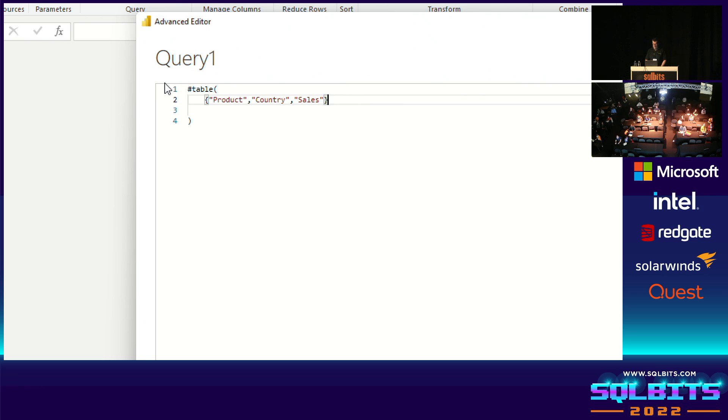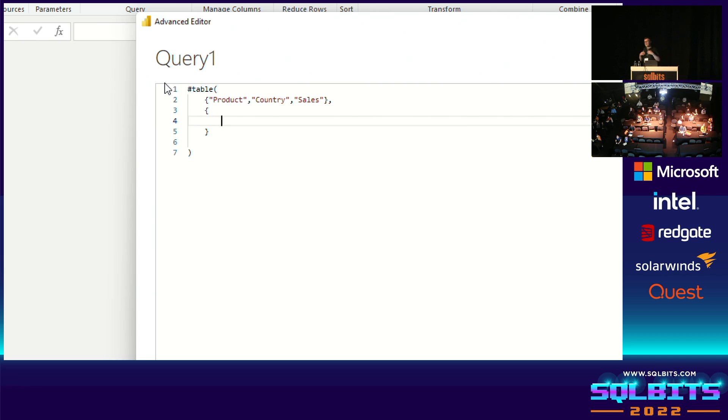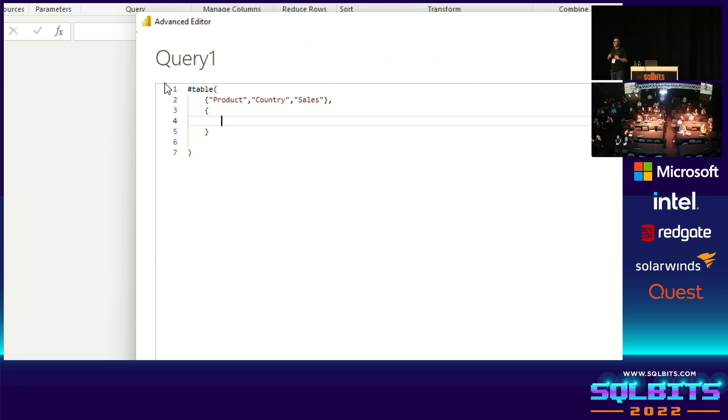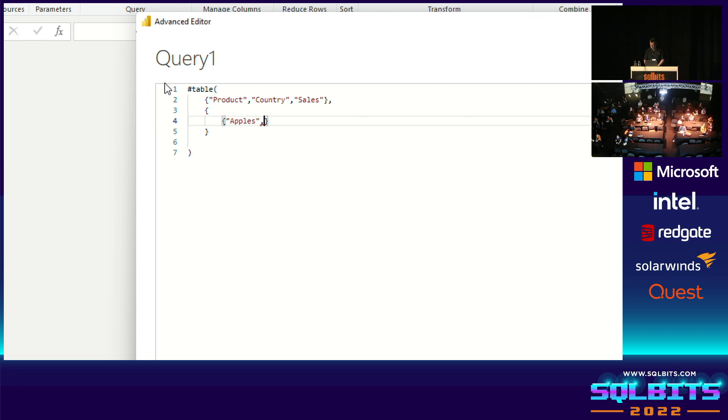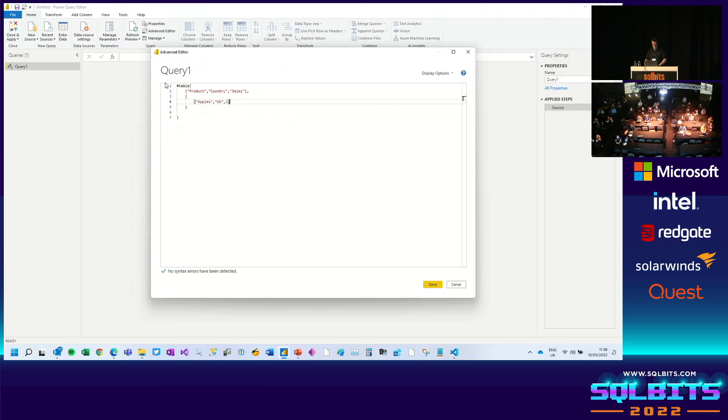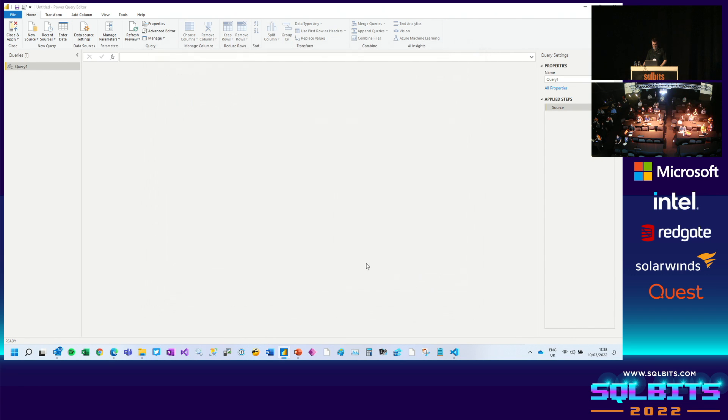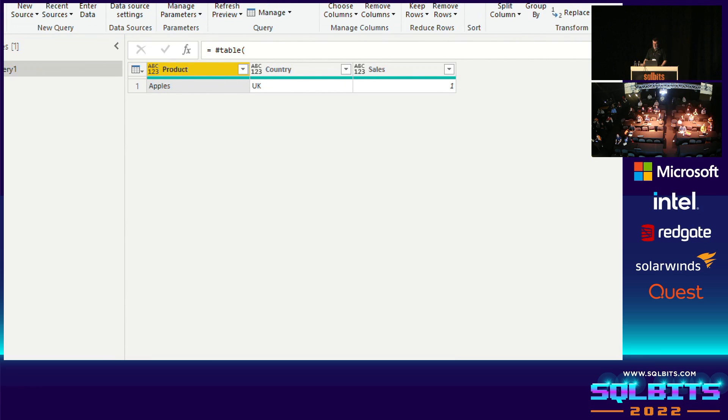And then the second parameter is also a list. It is a list of lists. Now, in the second parameter, my main list is a list of all of the rows in the table. Each item in that list also has to be a list. And in these nested lists, each item in the list is a value in each column in the row. So for example, I've got a table with three columns, product, country, sales. I want to create a row. I need to add a new list to my list of lists. And I want to have a product, which is apples, a country, which is UK, and sales of one. So now I've got a table with one row in it. That's probably enough for now. I'm going to click done. And there we are. I have magically created a table using the hash table function with three columns, product, country, and sales, and one row.